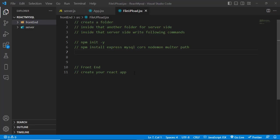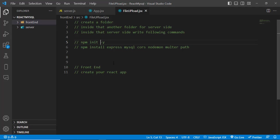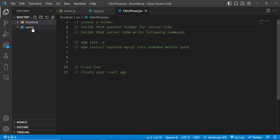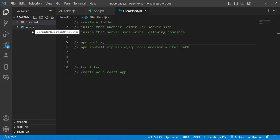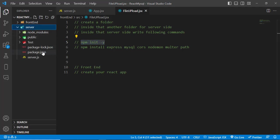You have to set up the environment for the front end and back end. For the server side, first create a folder — for example, I have created a folder called react-mysql. Inside that, create another folder called server. Then run the command npm init -y inside that folder, which will create a package.json file.